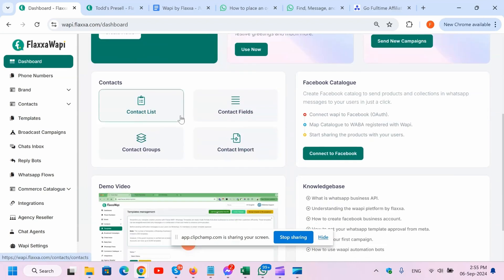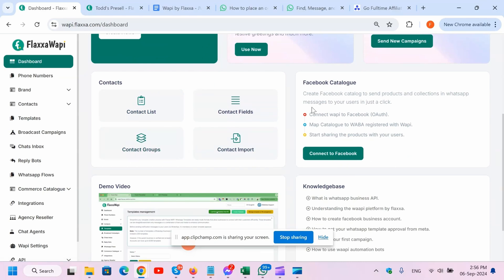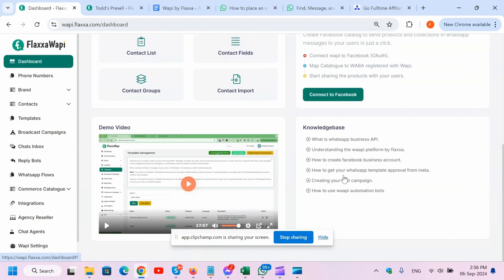There are many different widgets that show you how to navigate quickly. If you want to go to the contact list, you can press on this button. You can go to the groups, which are basically segments of your customers - say you have different segments like freebie seekers or buyers, et cetera. This is where the groups come in. Here you also have the Facebook catalog, and you can access it from here by connecting it to Facebook. There's the knowledge base and the demo video.